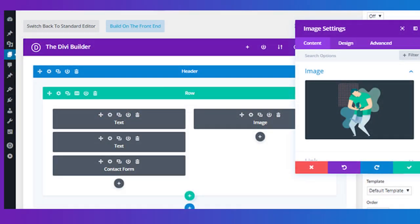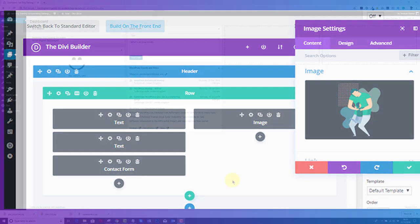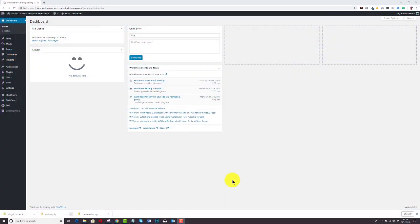Hello Layouts Cloud users of the Divi Cloud plugin. It's Andrew Palmer from LayoutsCloud.com and Elegant Marketplace. Divi have issued the new Divi Builder experience, so if you have enabled that on a new site build, you're going to have to use the Divi Cloud in a different way.